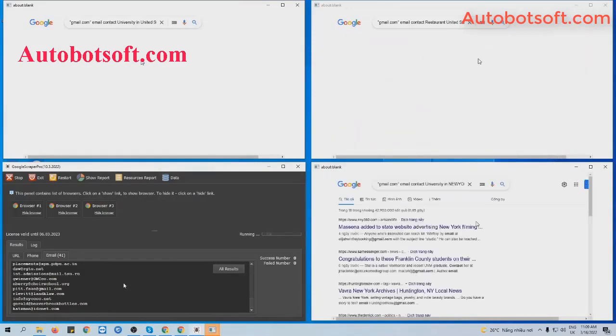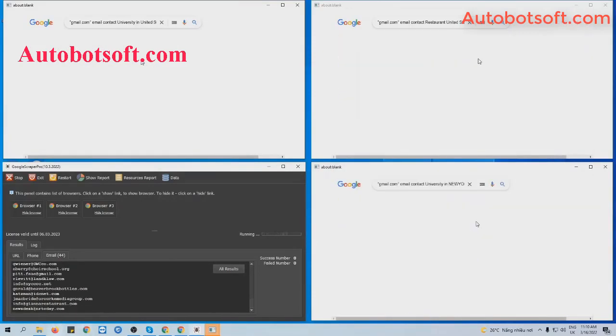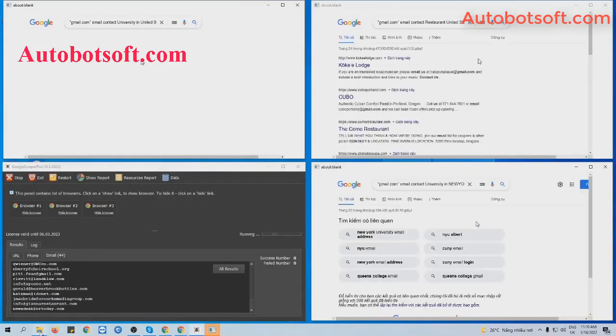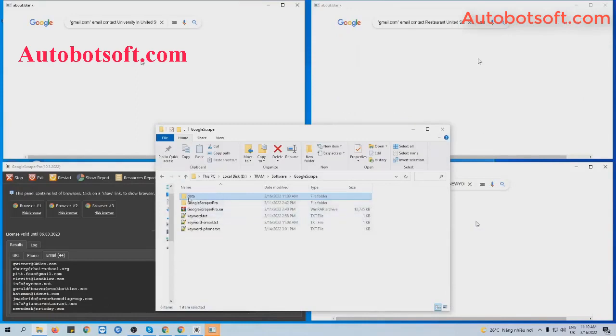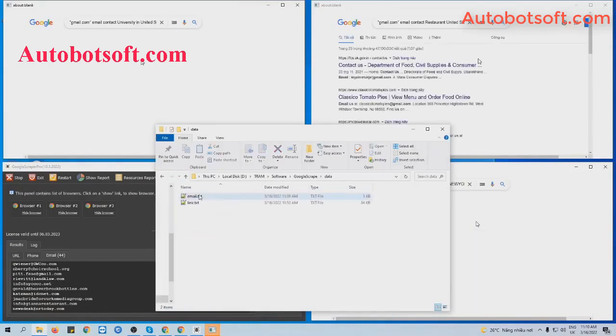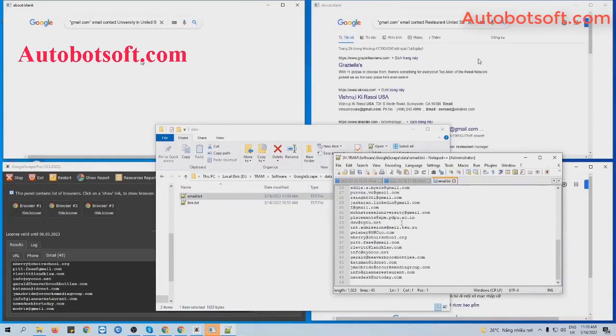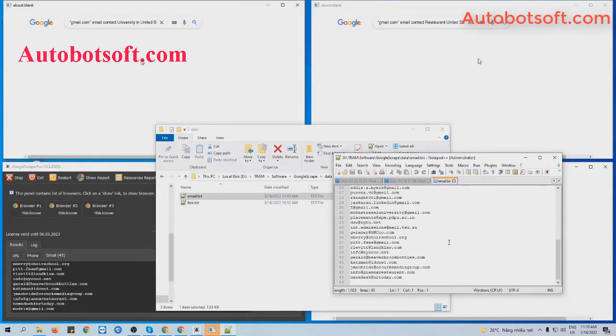Another way is you open the data folder, then you can see the email text file created automatically here.